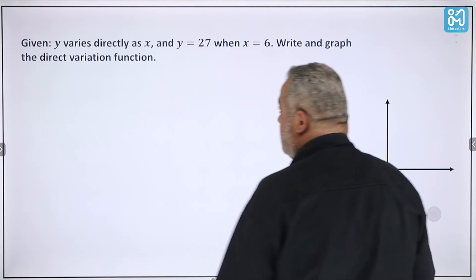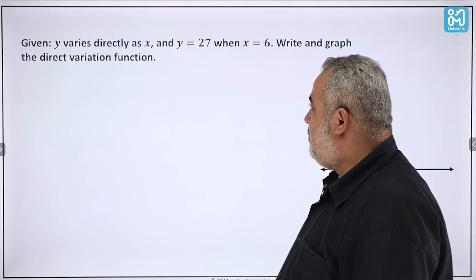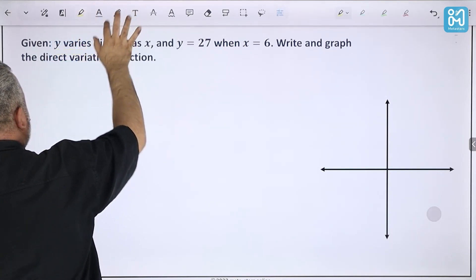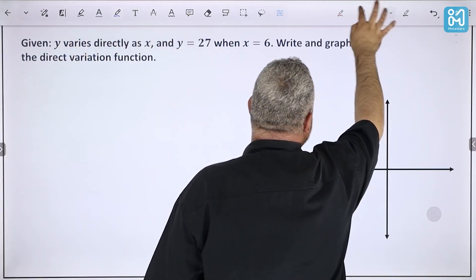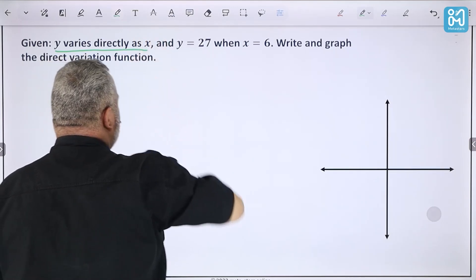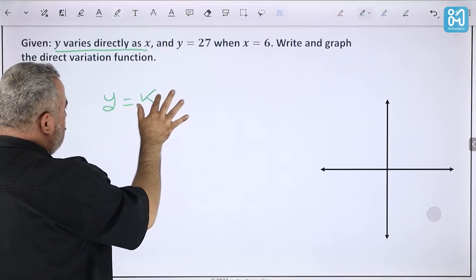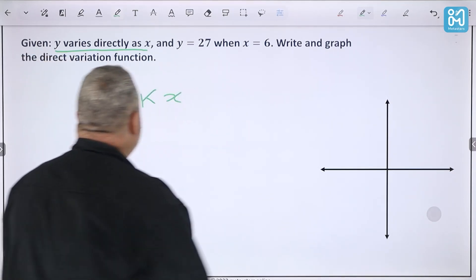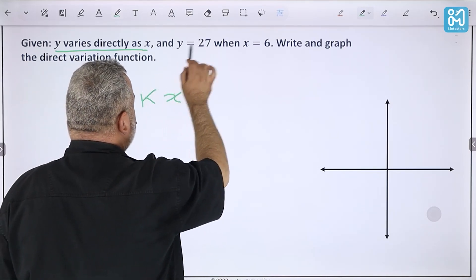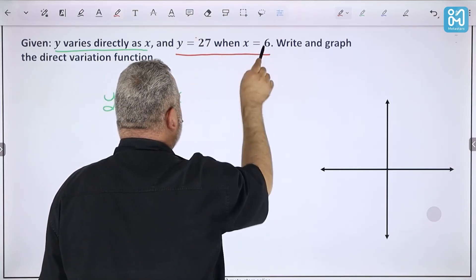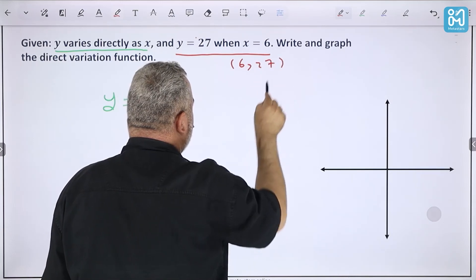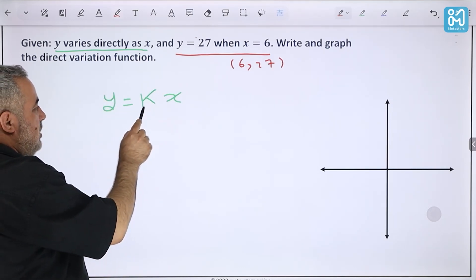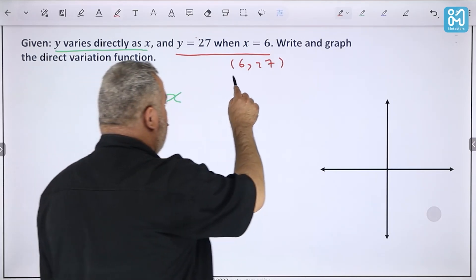Now let's look at this example and try to find missing information. 'y varies directly as x' means the equation is y = kx. This is the general equation of direct variation. We're given that y = 27 when x = 6. We need to write and graph the direct variation function, so we need to find the constant of variation k.